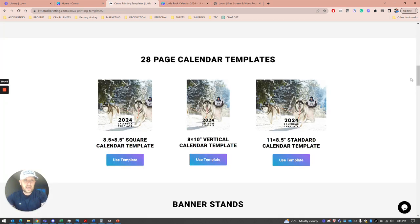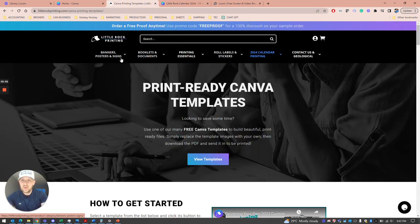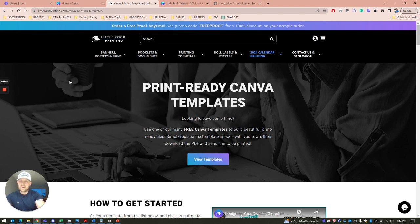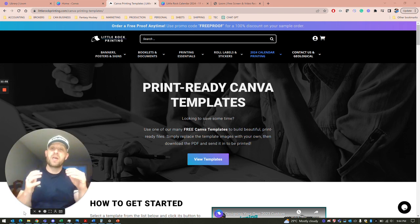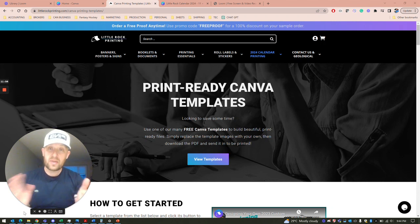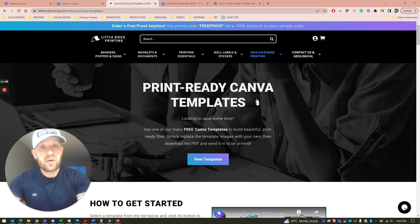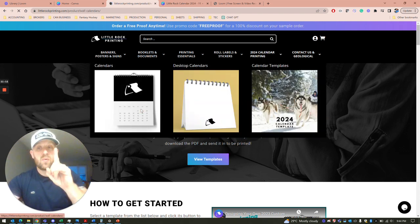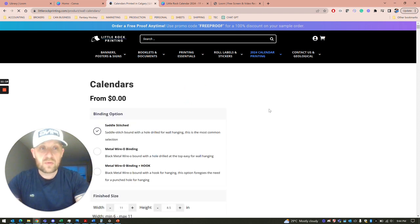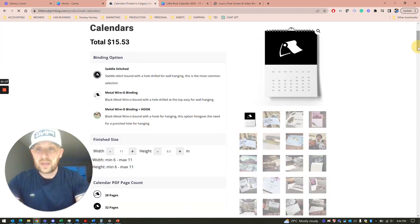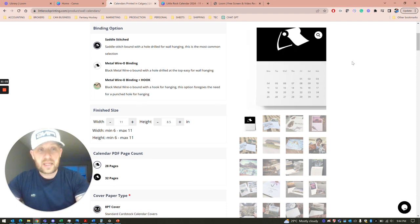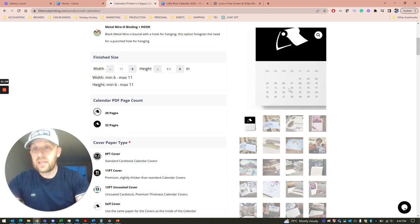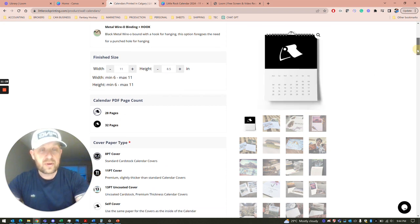Then you're going to go to the calendars page. At the top here, you can order one free calendar. Now you've spent some time building your very own custom calendar, which has cost you nothing unless you sign up for Canva Pro. Now you can go to the calendar printing page and order yourself one free calendar. We'll make a finished calendar for you to review to make sure there's no mistakes. Saddle stitch 11 by 8.5 matches the template we did. The default template is 28 pages. Some people do an extra spread for 32 pages.